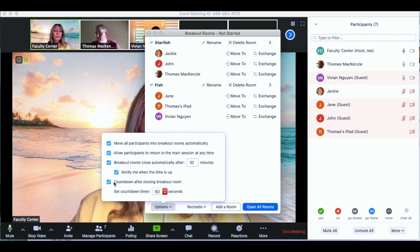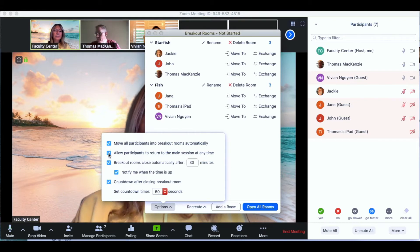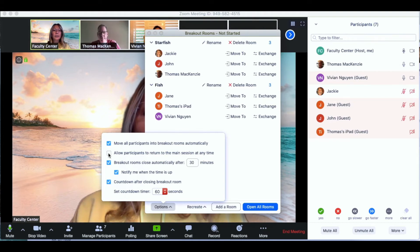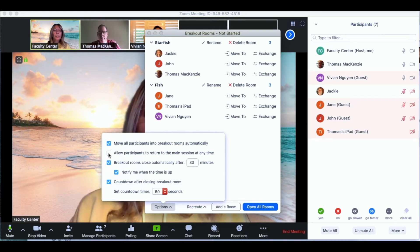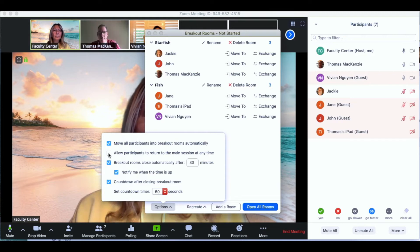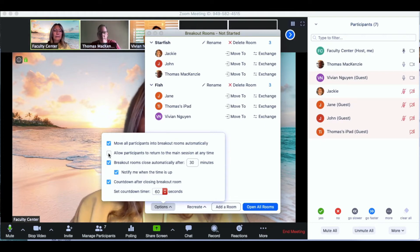Allow participants to return to the main session at any time will allow them to come back into your main room. If you'd like to take a quick break while they're doing their group work you may want to uncheck the checkbox so that they can only come back to the main room when you bring them back in.